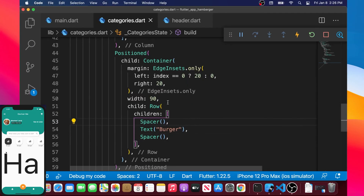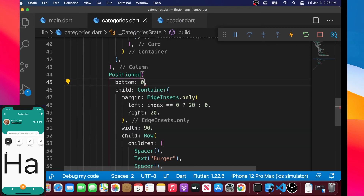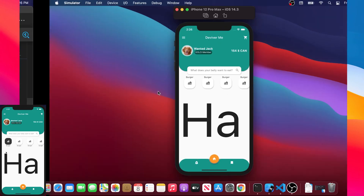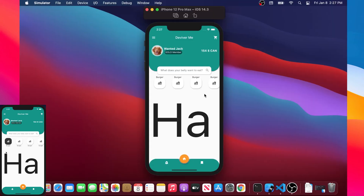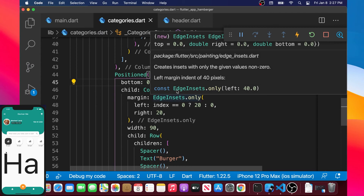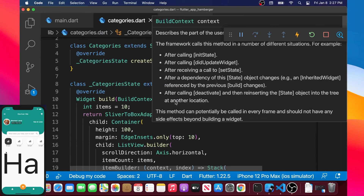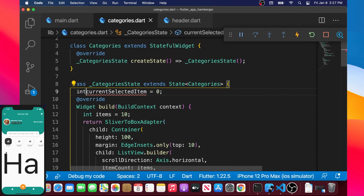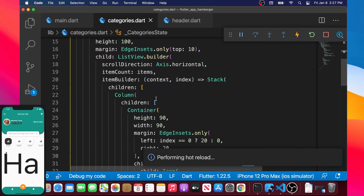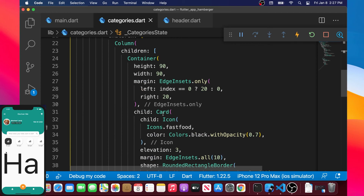The last thing we need to do is set the Positioned widget's bottom argument to zero, which puts the text at the bottom. After a hot restart, we see burger going down to the bottom of each item. Now we'll add selection behavior. We create a new variable currentSelectedItem as an int starting at zero, placed before the build method — that's really important.